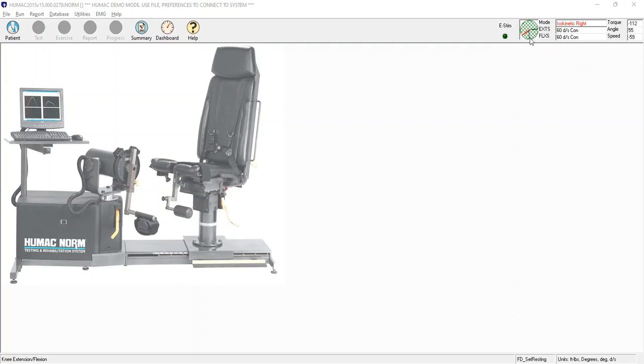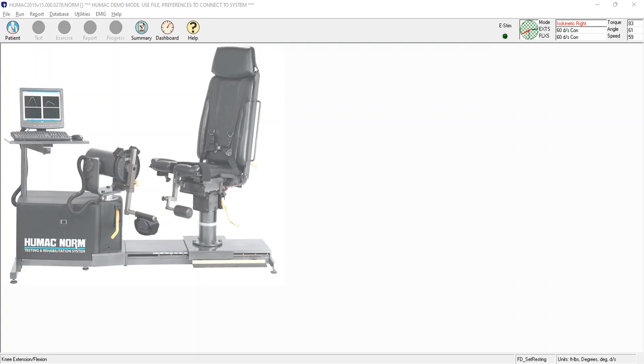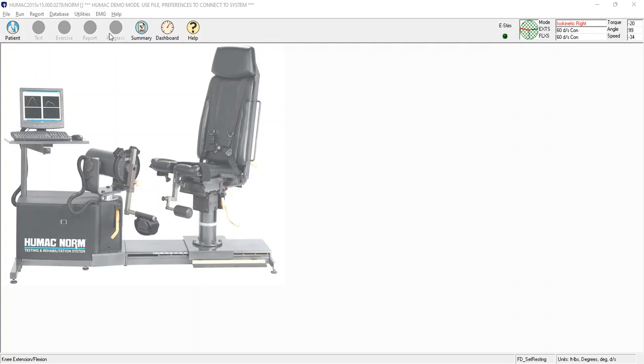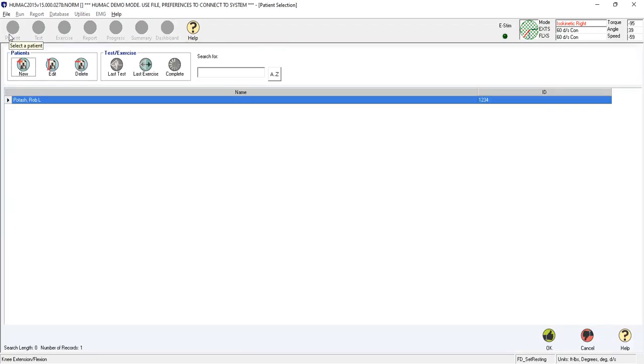On your system the red line will be steady wherever the arm is on the HUMAC norm and these numbers should be steady unless you're moving the attachment or the input arm. In the top left corner, patient is color, that means it's active. Test, exercise, report and progress are grayed out, meaning we need to pick a patient before we can use them. If we want to test somebody we need to pick a patient.